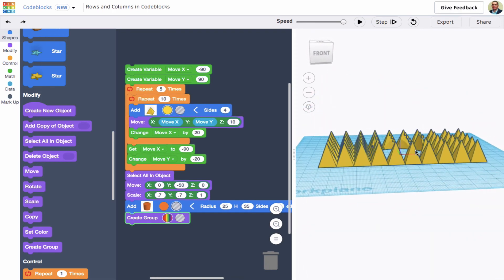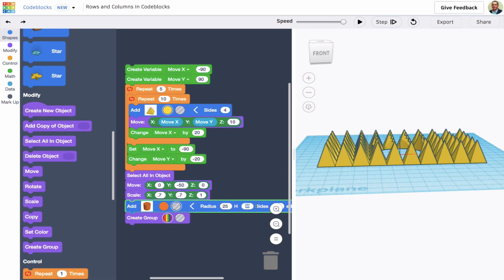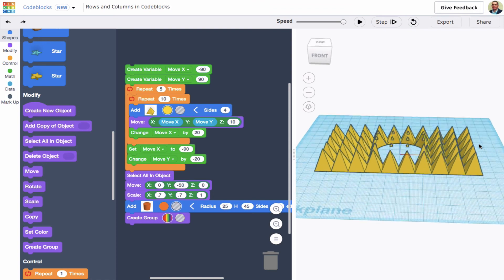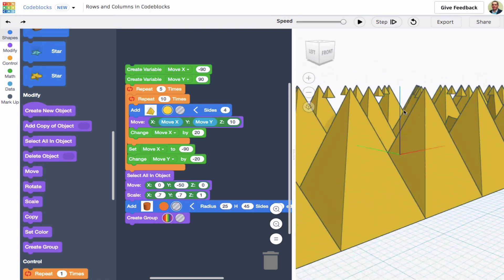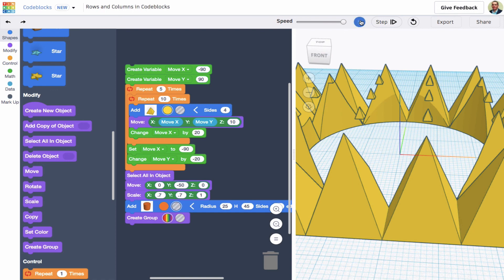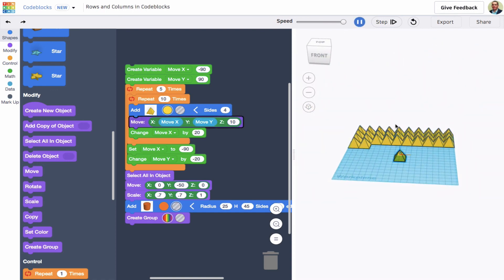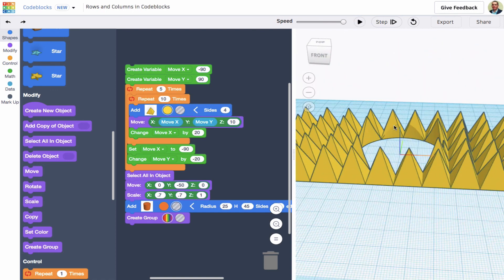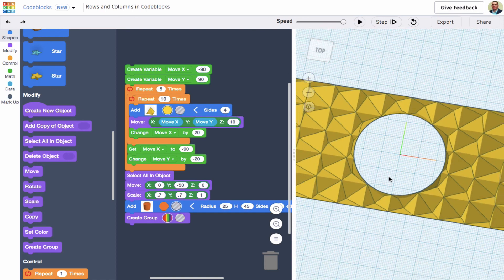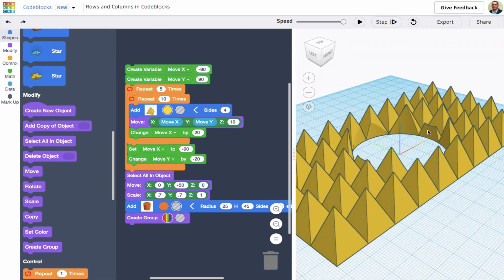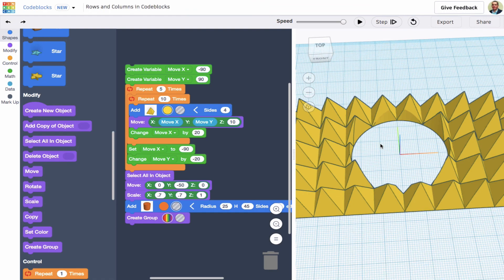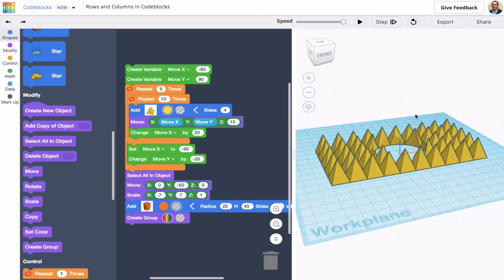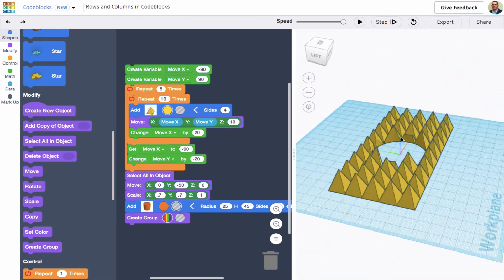The tips are left there — the cylinder didn't quite cut off the tips of those pyramids. But if I make the cylinder just a bit higher and run it again with a taller cylinder, it should take care of that. There we go — that's a neat design. So that's your look at creating rows and columns and tiling an object in code blocks.